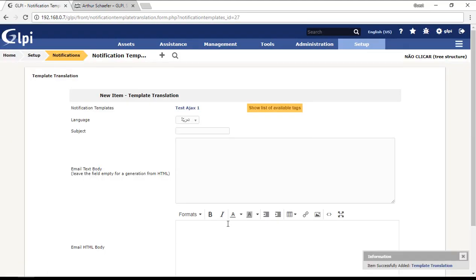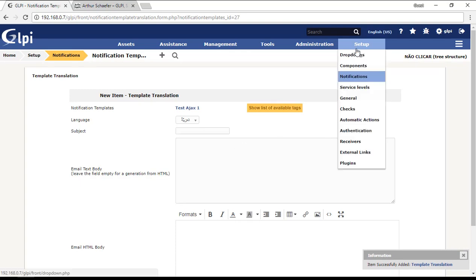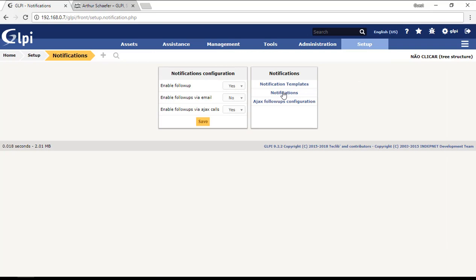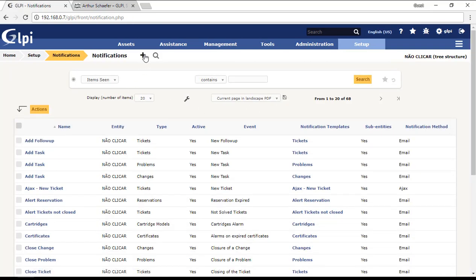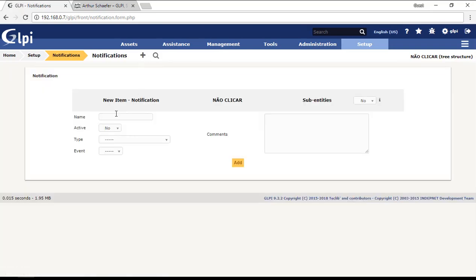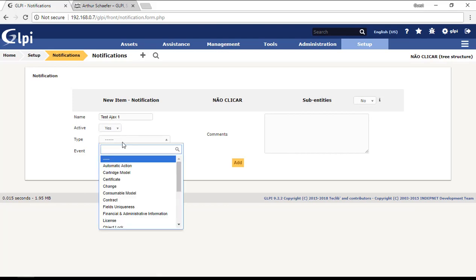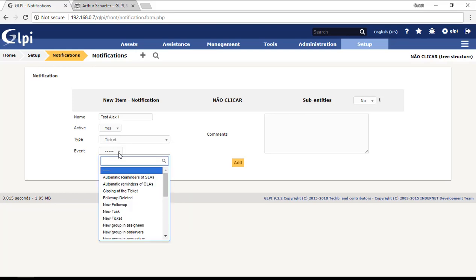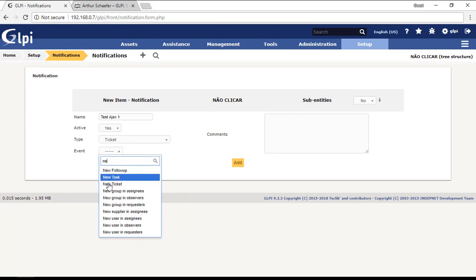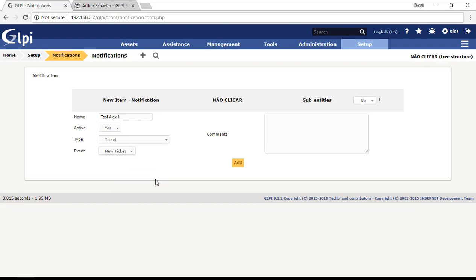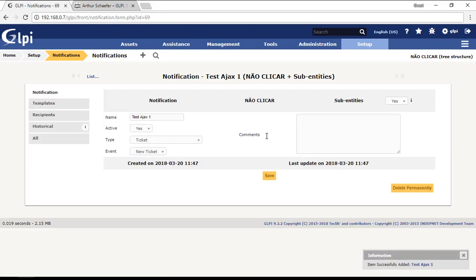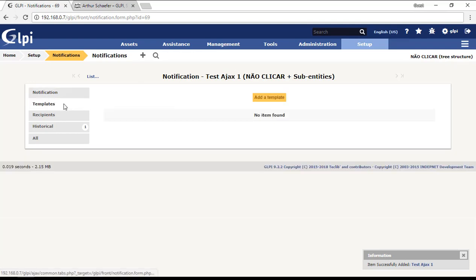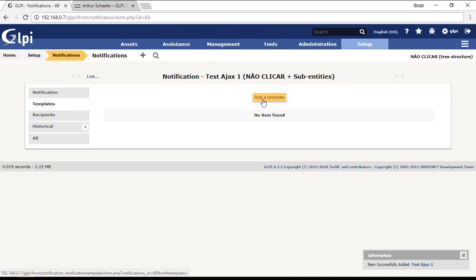After I create the template, I need to create a notification. Here in notifications, I will create a new notification, for example test Ajax 1, and then I will activate it. I will put the type ticket, and then the event will be new ticket. Every new ticket that is opened will send an Ajax notification for the people that I choose.